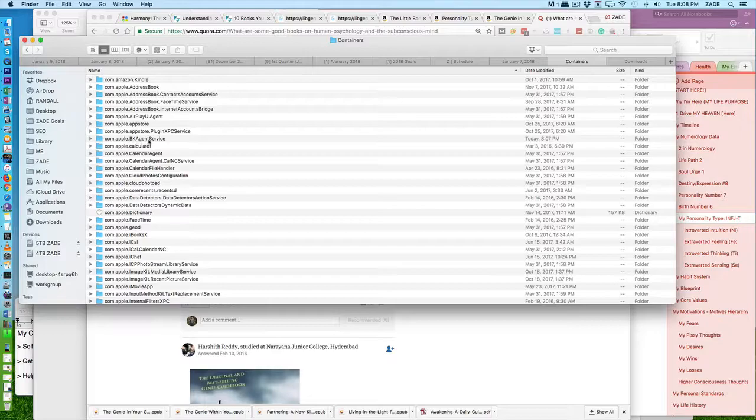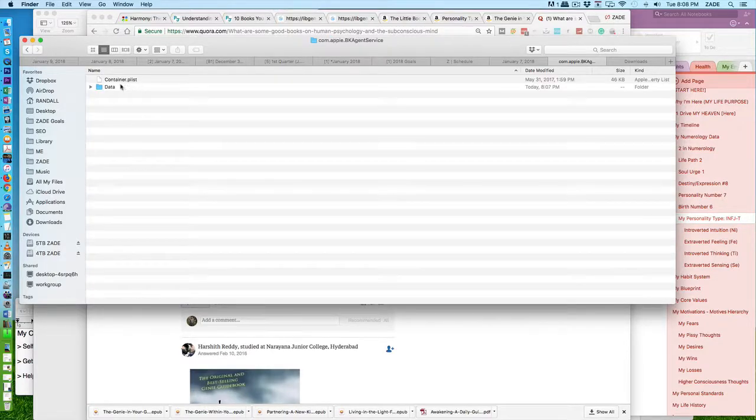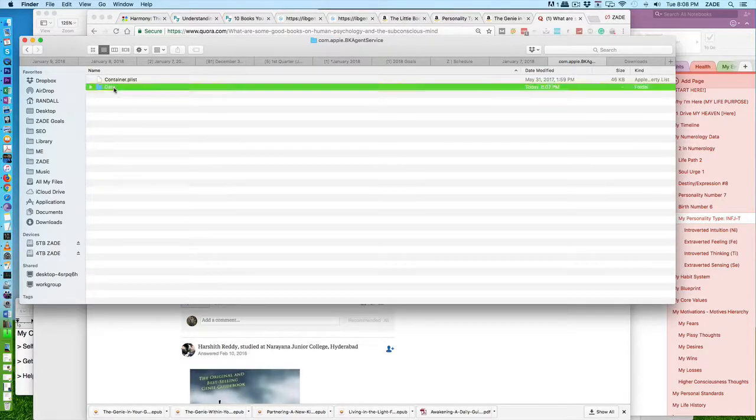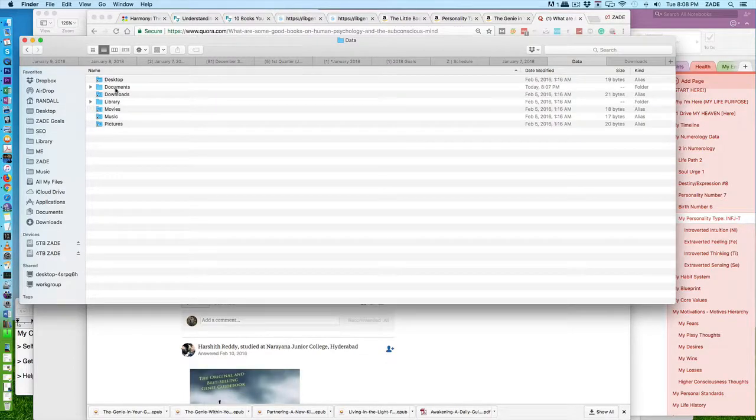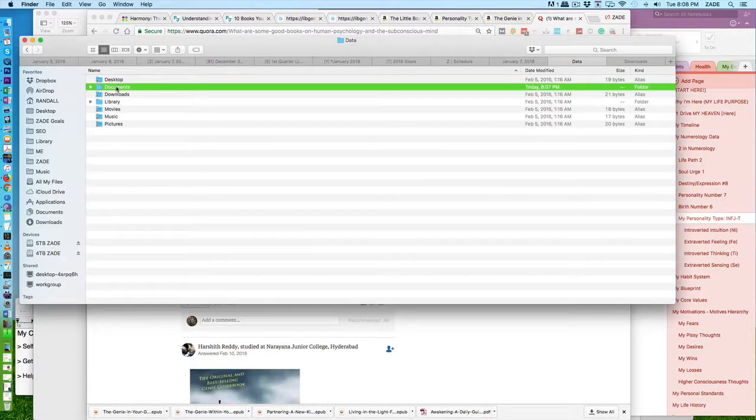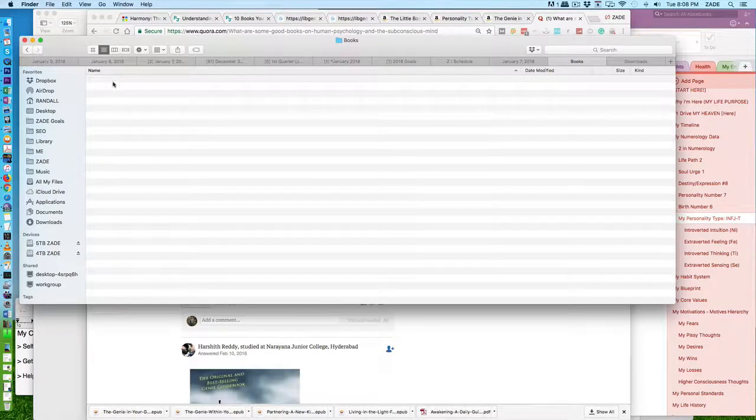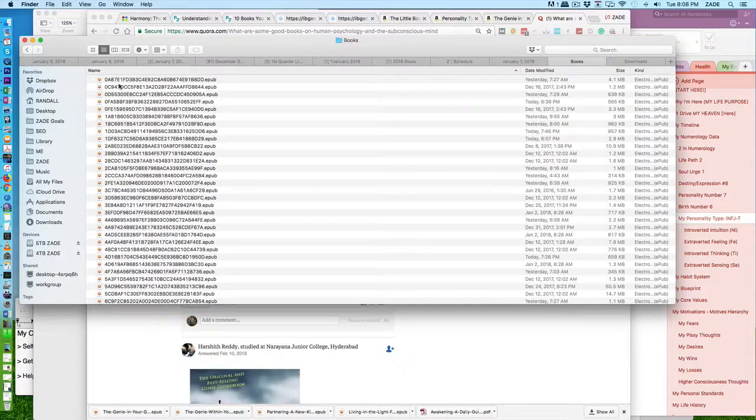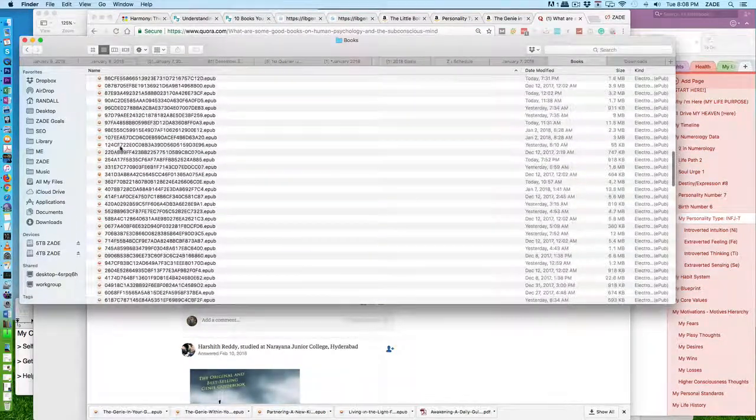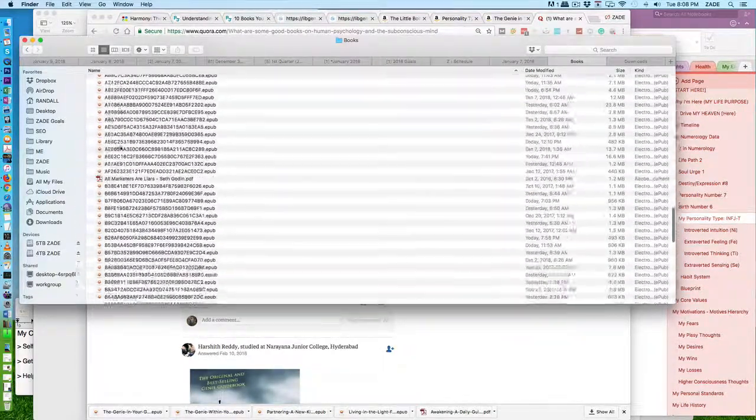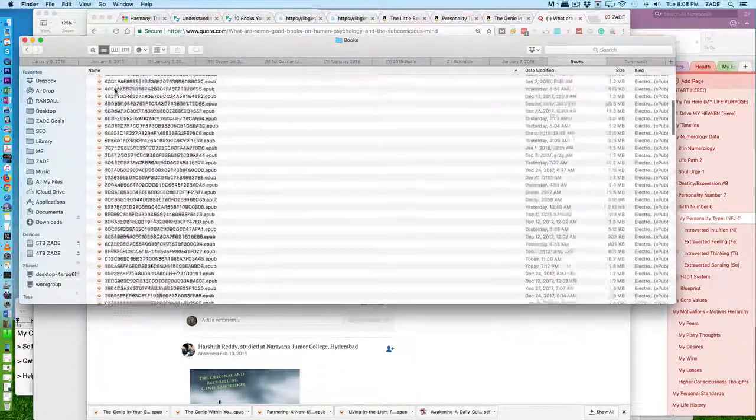Then go to Documents, then iBooks, then Books. This is where all the books are stored. Let me see if I click one. Yep, these are the books that you imported here. It pretty much copies the entire file.